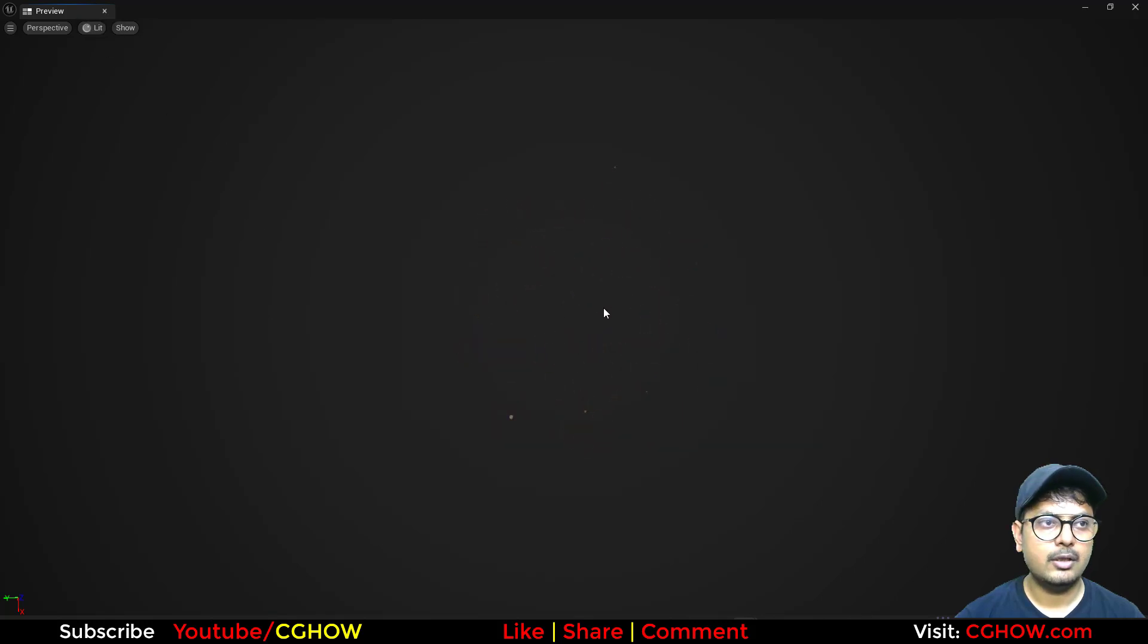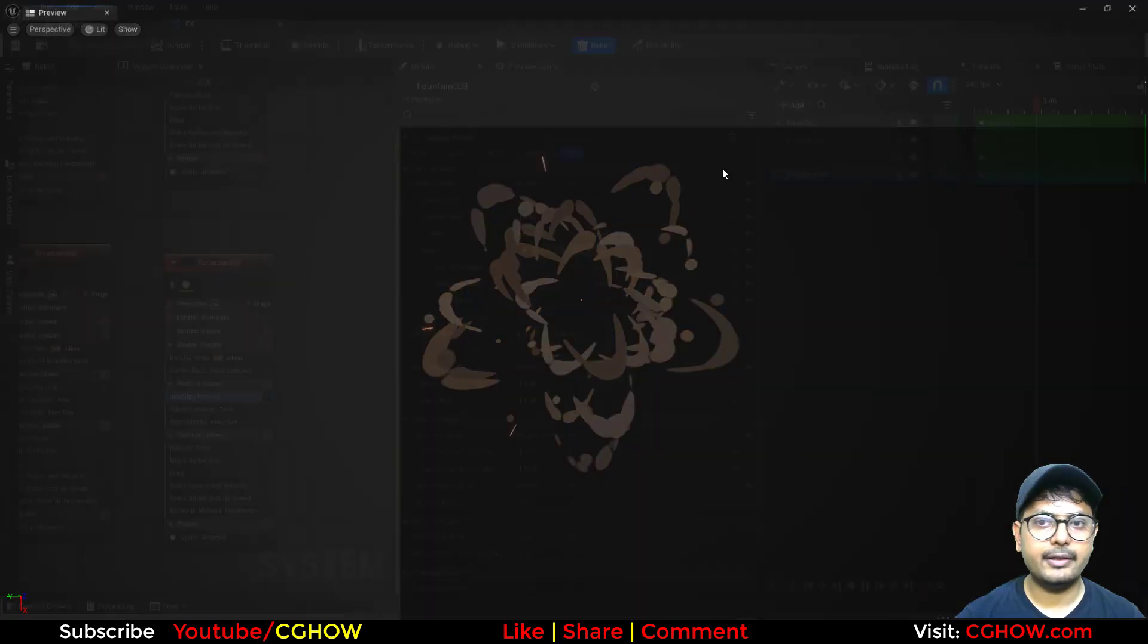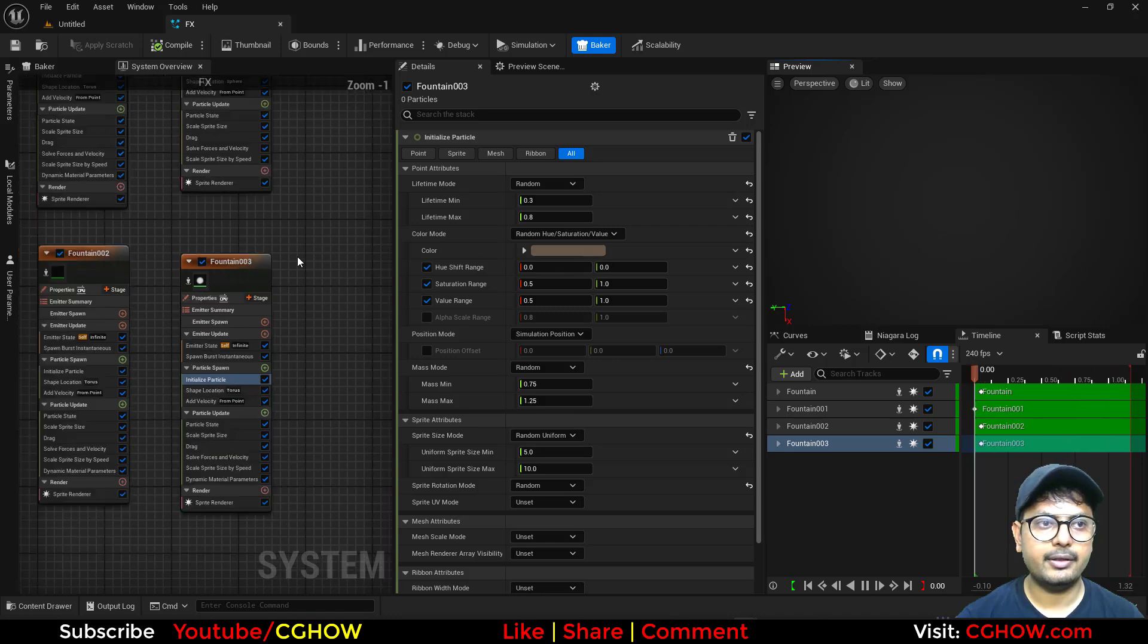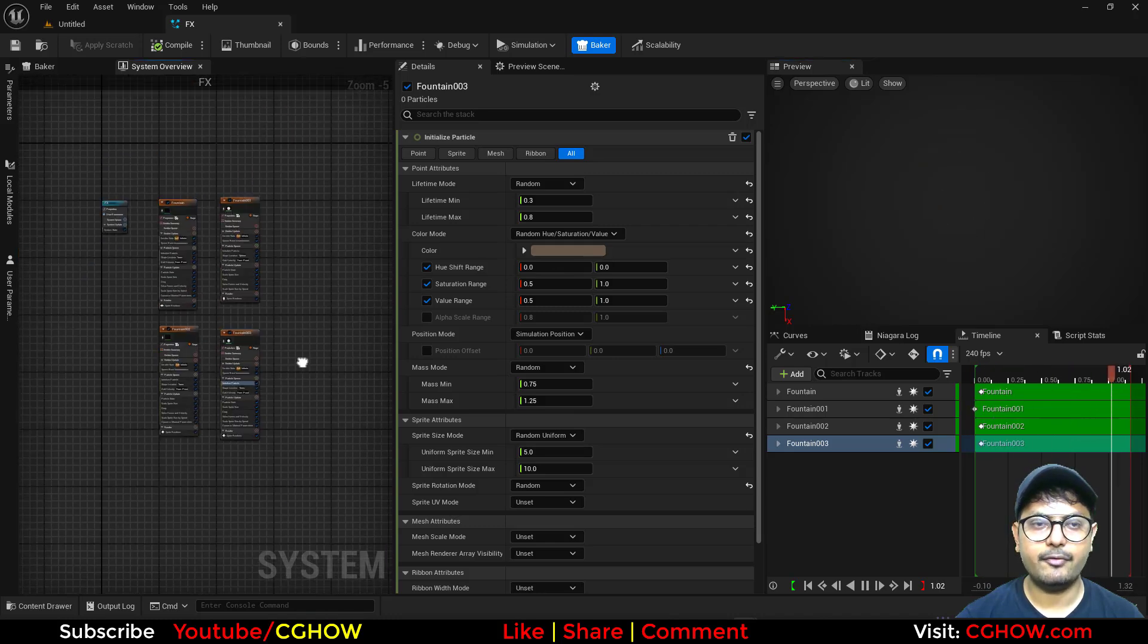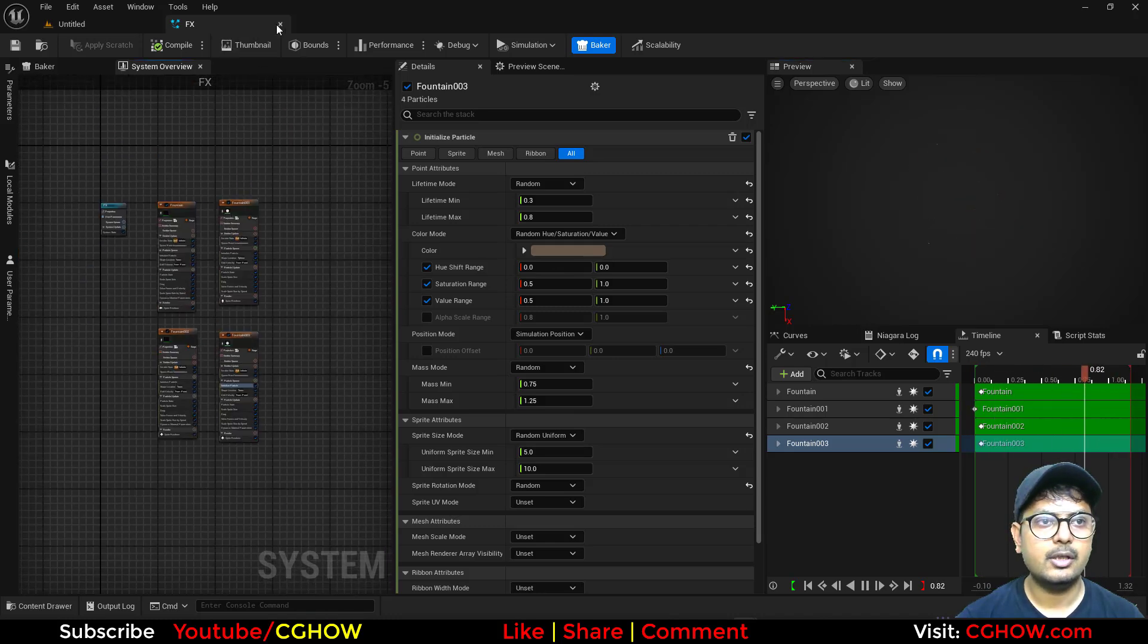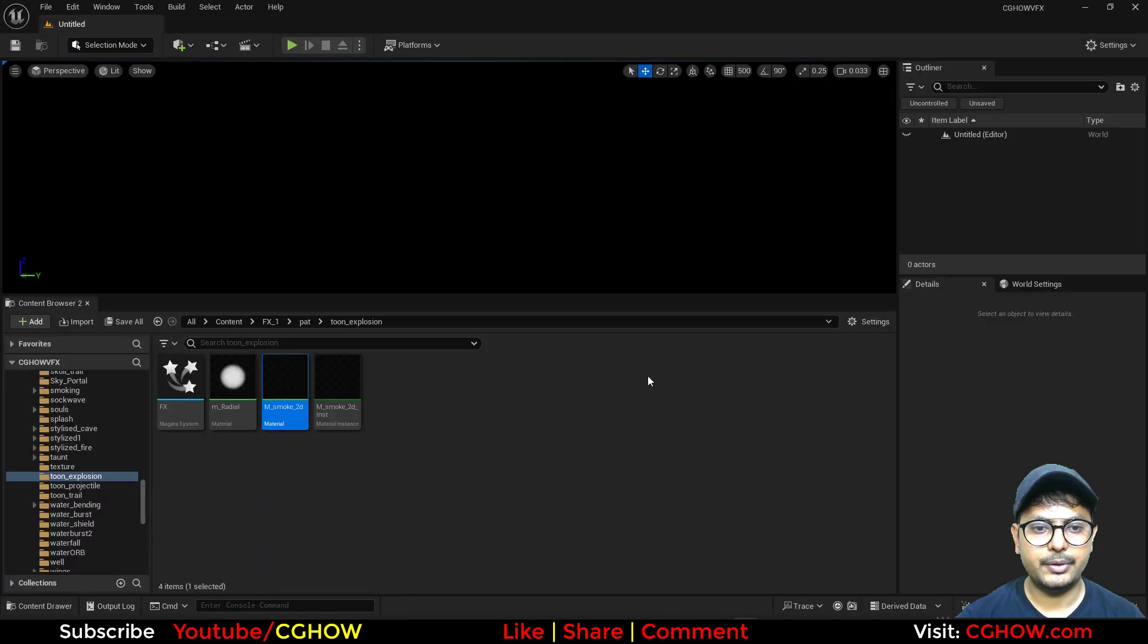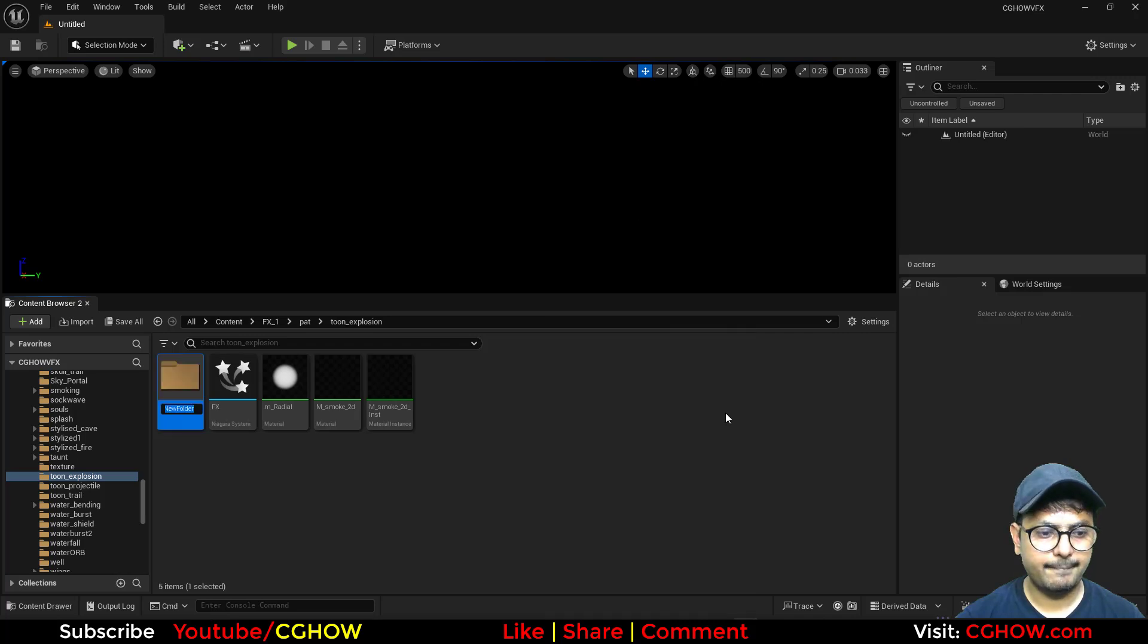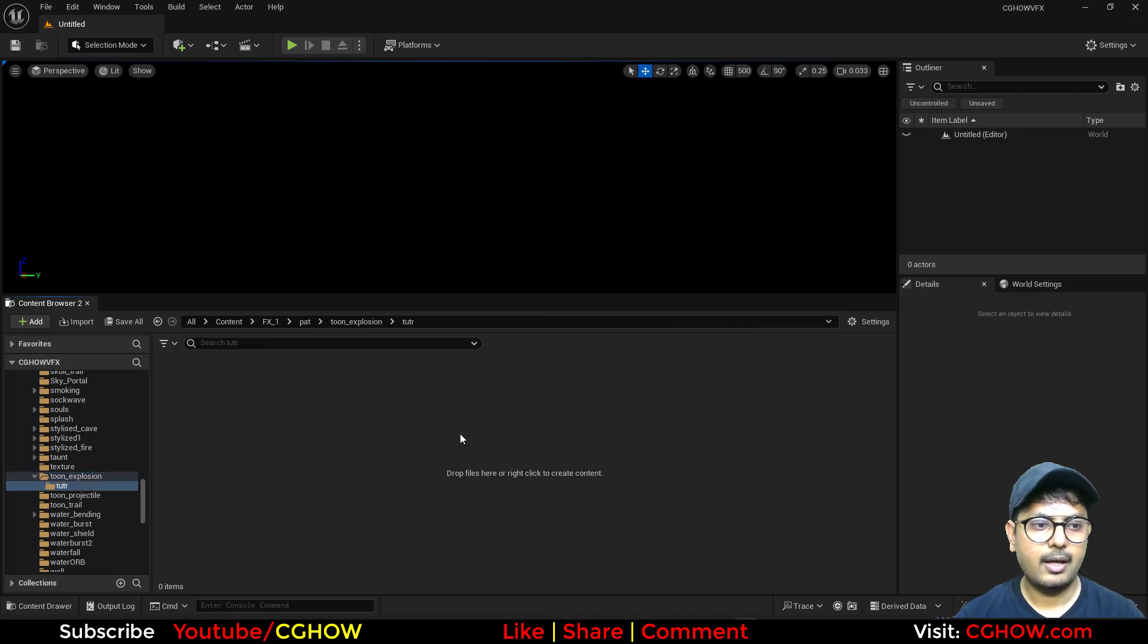So I have already created this, you can see. I have this effect with four emitters. So let's do it again from scratch. I will make a new folder, tutorial.